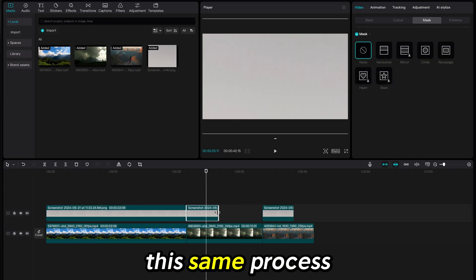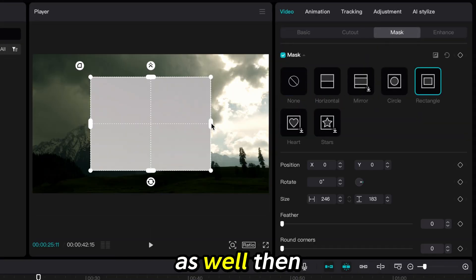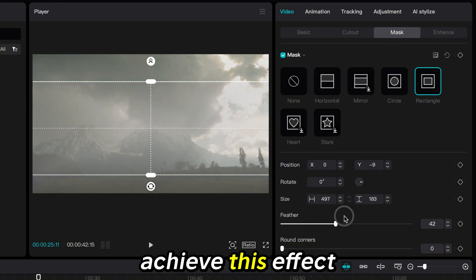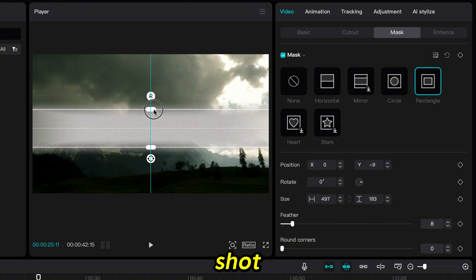I will follow this same process for the next clip as well. Then I will show you how to achieve this effect when there are people in the shot.